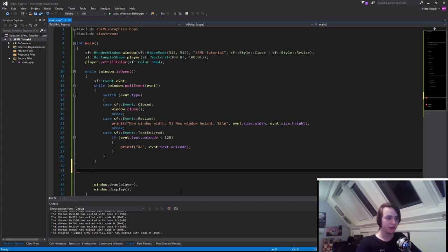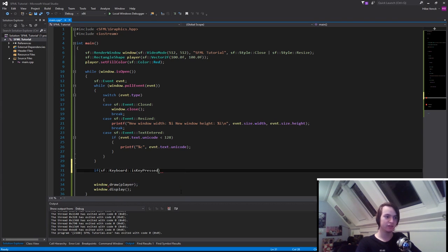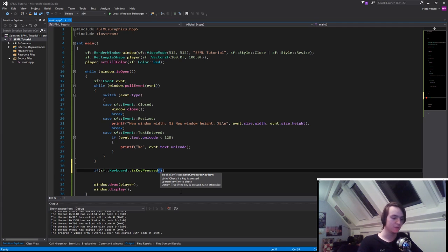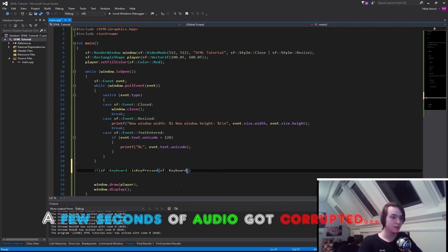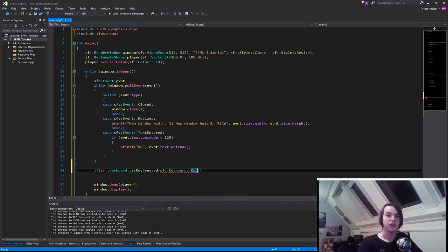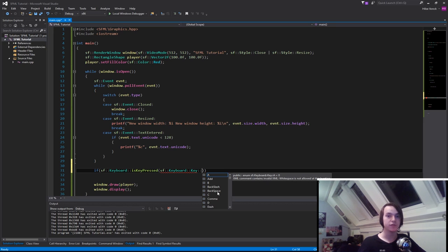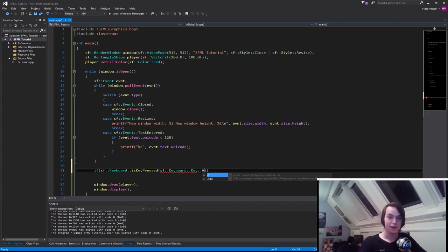So let's create an if statement with the sf::Keyboard::isKeyPressed and then inside of it we need to give it a key. The location of the keys in SFML is also in the keyboard. So we can go to key and this contains all of the different keys that you have in your keyboard. If you go one step deeper, you will see that we have all of the different keys that we can possibly have from a keyboard. So let's say we want to simply move our player around using WASD. So let's start with A.